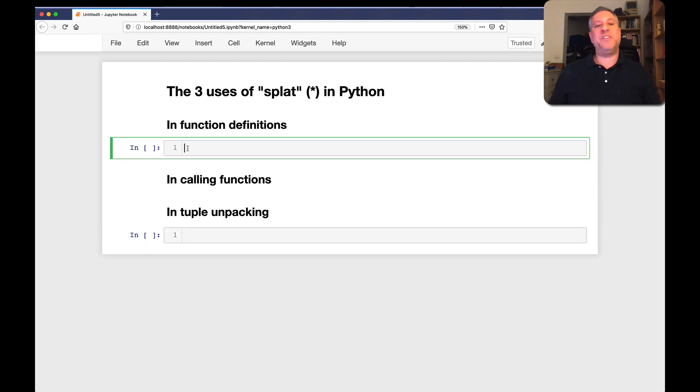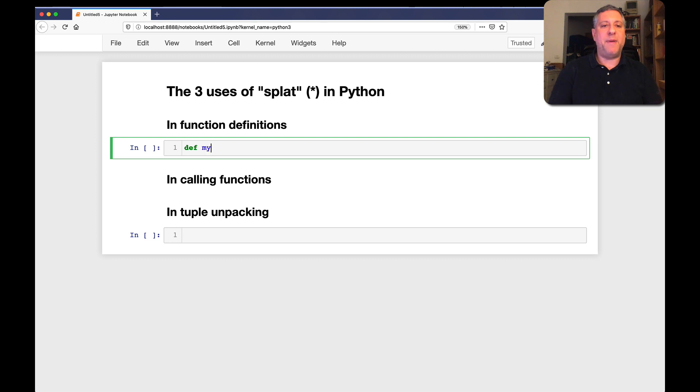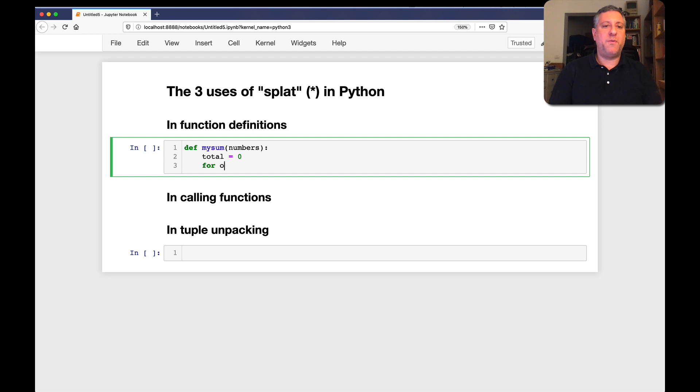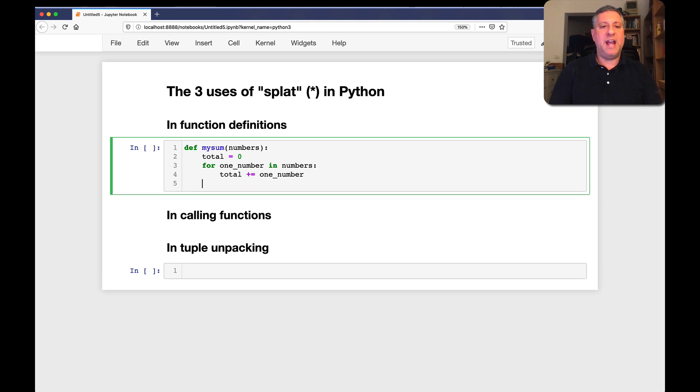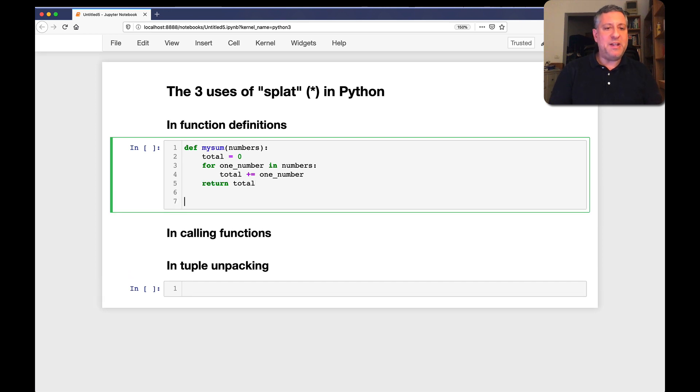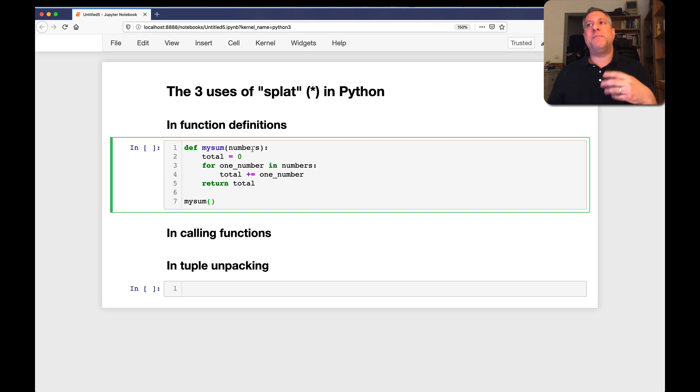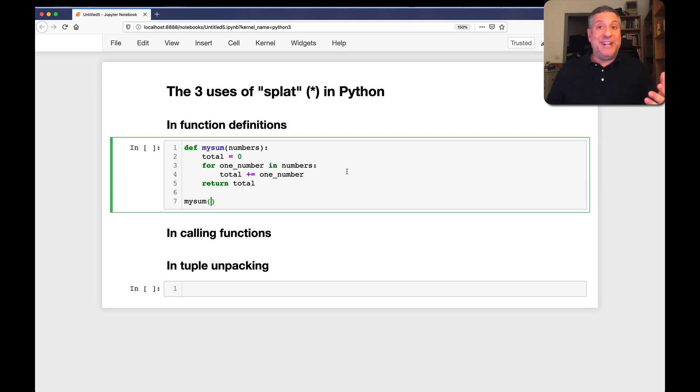I'm going to do this in Jupyter. So in function definitions, it's probably the best known use of SPLAT. I'm going to say here def mySum numbers. I'm going to say here total equals zero for one number in numbers. I'm going to say here total plus equal one number, and then return total. So if I do this, and I now say mySum of, now what is this? Numbers is going to have to be something iterable. It's going to have to be a list or a tuple. It can even be like a set or dictionary keys.